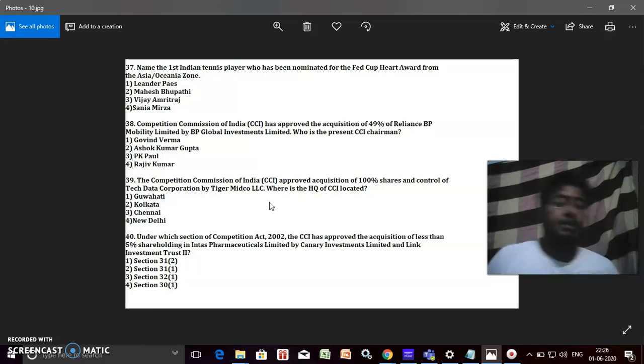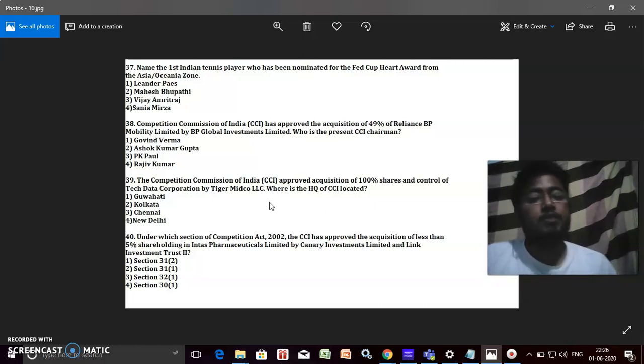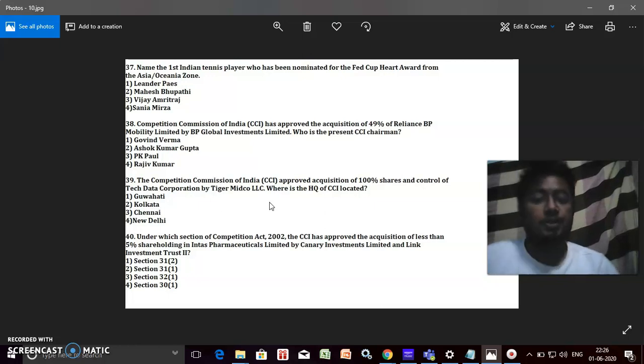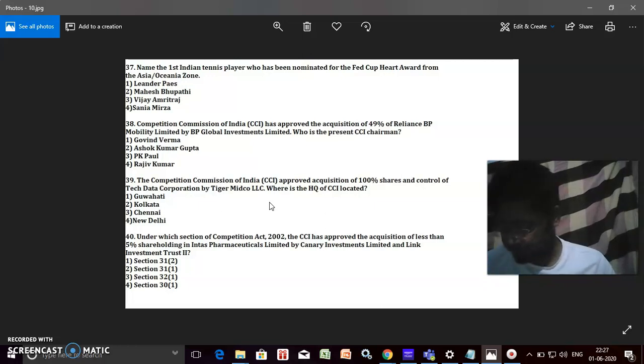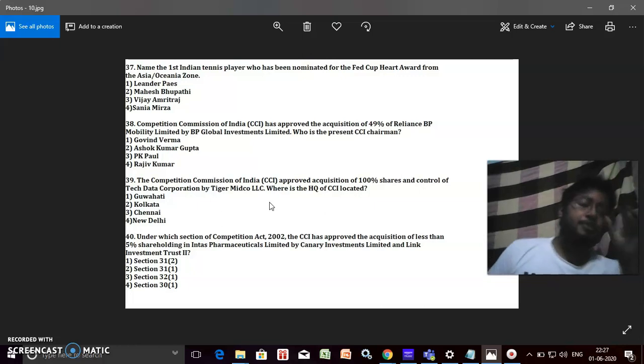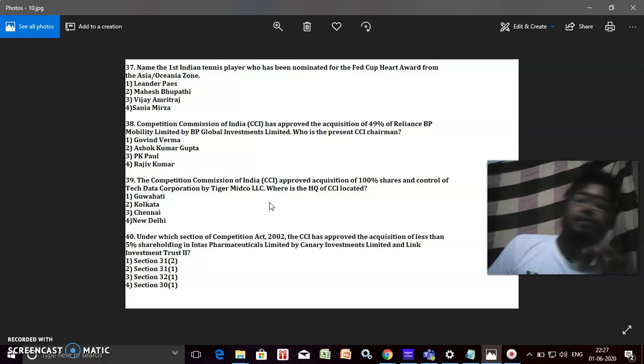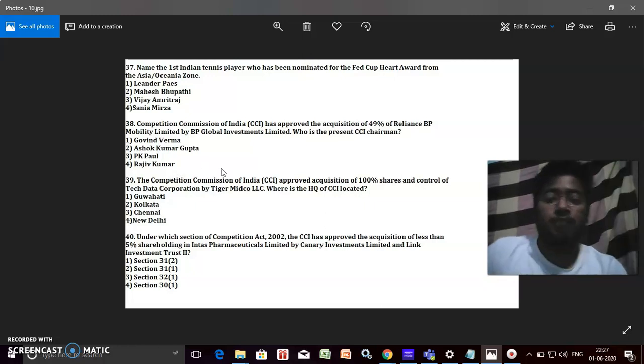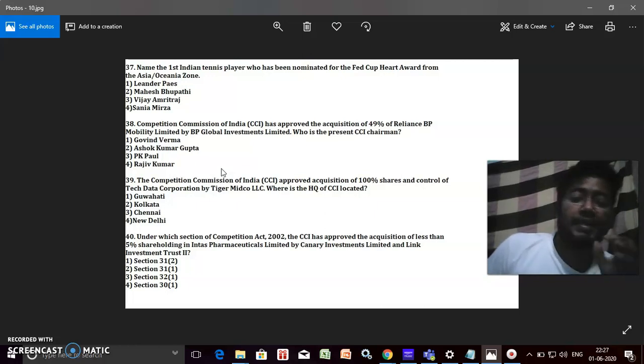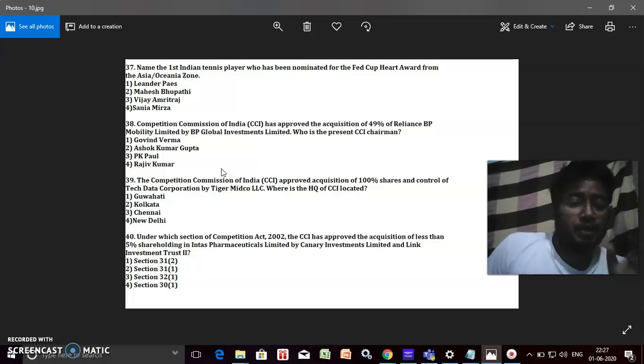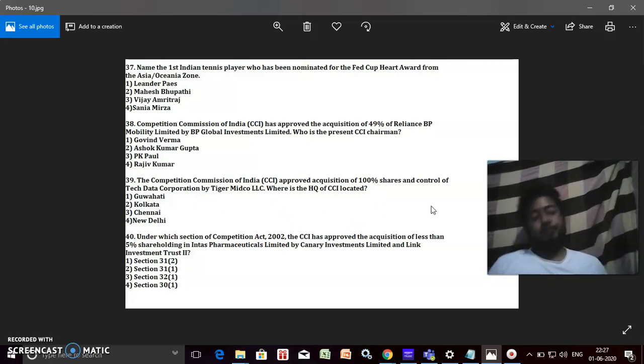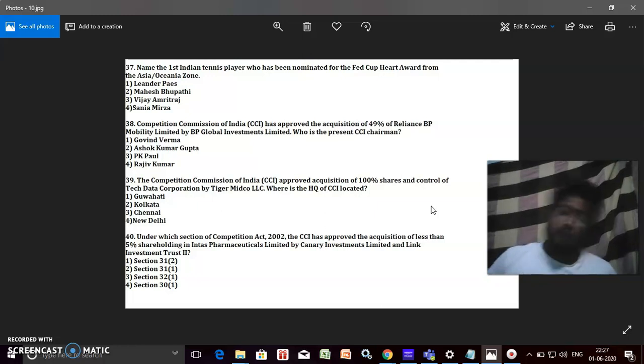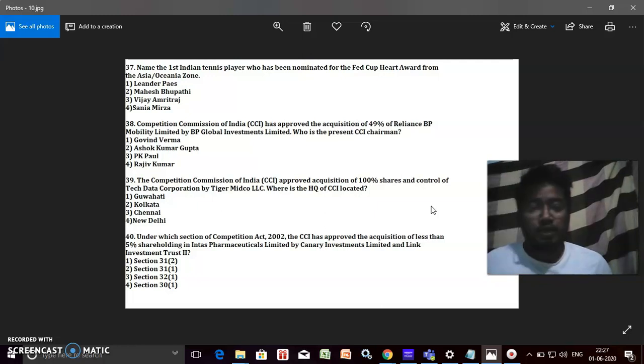Competition Commission of India has approved the acquisition. Who is the present CCI chairman? The Competition Commission of India approved the acquisition of 100% shares and control of Tech Data Corporation by Tiger Midco LLC. Where is the headquarter of the CCI located? The CCI chairman, headquarter in New Delhi.